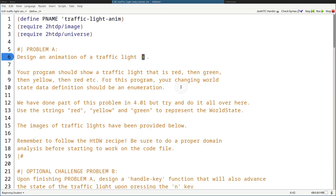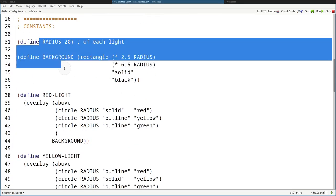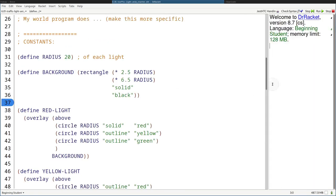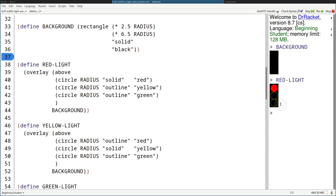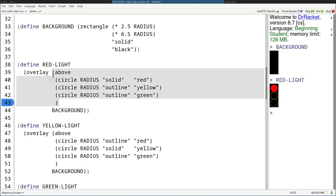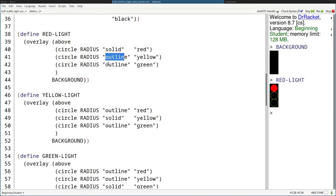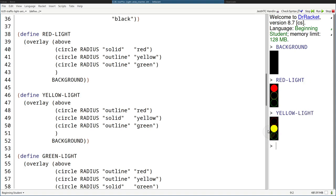So we scroll down and you can see some constants already defined for us. I can run it here off to the side so you guys can see what they are. So radius is 20 — self-explanatory. The rest are images. Here's the black background for the traffic light, and then here's the red light, which uses that black background. As you can see, it overlays a block which has a bunch of circles stacked above each other. The yellow and green ones are outlines, and the red one is solid. Same for the yellow and green light for their respective colors.